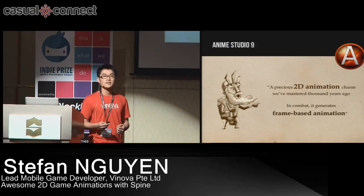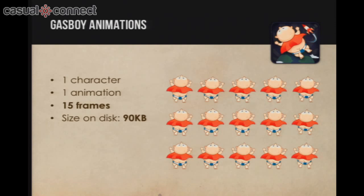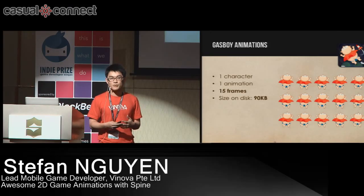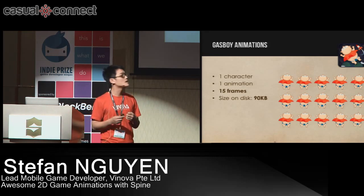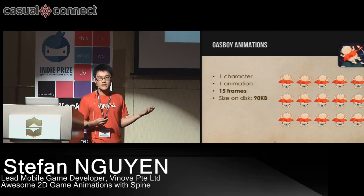That's what we did. Our first game is Gas Boy — it's a simple infinite flying game where you use your device to fly through the universe, collect stars, avoid obstacles, and get as far as you can. It has only one character with one animation. We needed 15 frames to make smooth flying animations, so AnimStudio and frame-based animation worked perfectly.